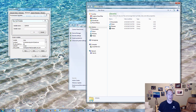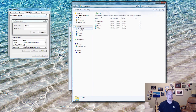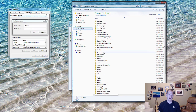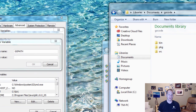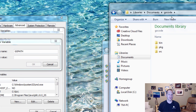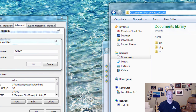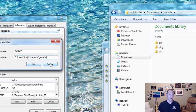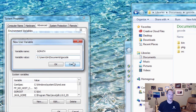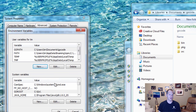The GOPATH needs to point towards your workspace. On my computer, my workspace is located in Documents and I called it 'Go code'. Inside Go code you have bin, package, and source. I click on the folder, get the path link, copy it, come over here and paste it in, then hit OK, and it'll set the GOPATH environment variable pointing to that folder. I already have it set so I just hit cancel.